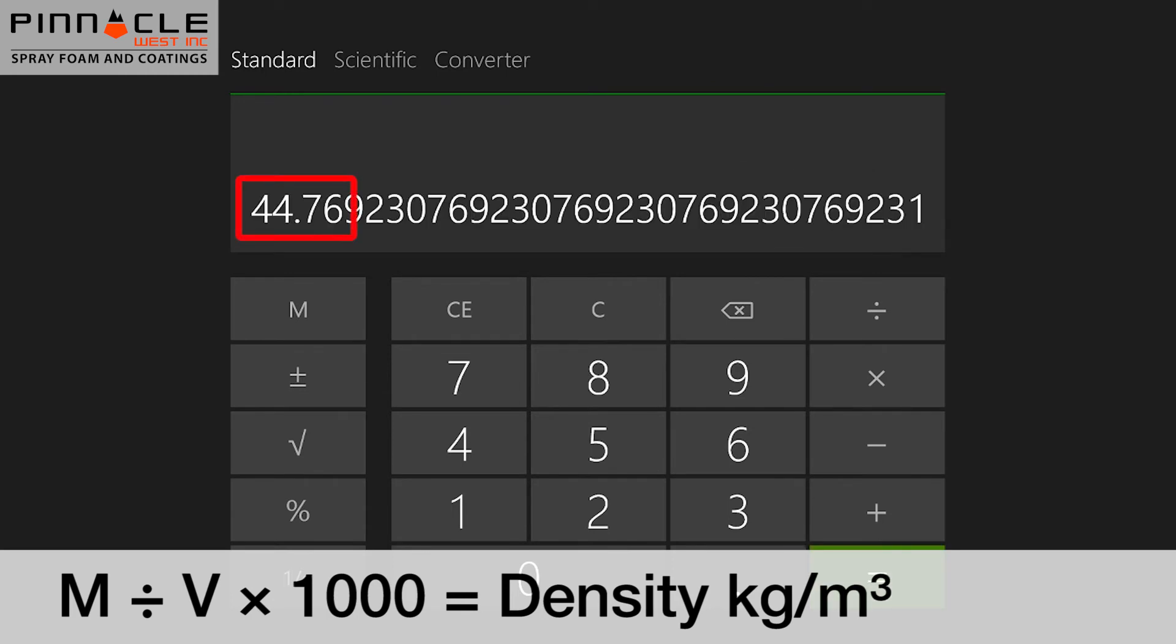This will give us our density in kilograms per cubic meter. In this case, that density was 44.76 kilograms per cubic meter.